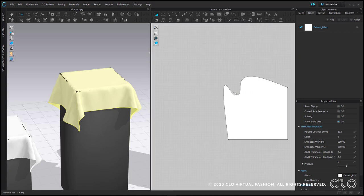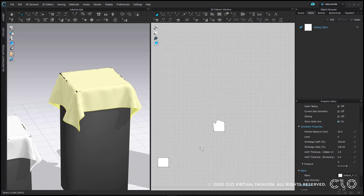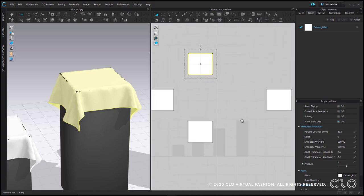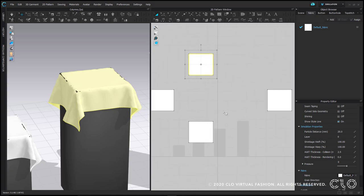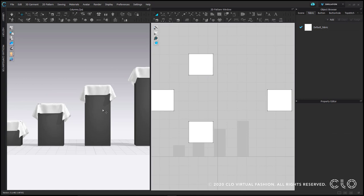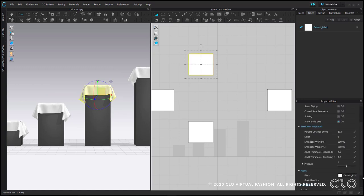Neither of these things are of any concern and will go away when you put your garment in high res when it's finished. But I'm going to show you right now what happens if I change the particle distance of one of these patterns.